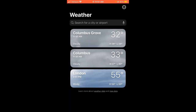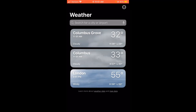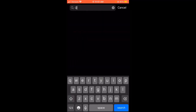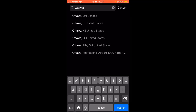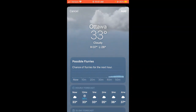At the top it says 'Weather — search for a city or airport.' I'm going to quickly run through how to add a location — this part is the same as the old weather app. I'm going to type Ottawa, and there's Ottawa, Ohio as the fourth one down. I click on it, it shows me Ottawa's weather currently, and then I'm going to click in the top right corner where it says 'Add.'